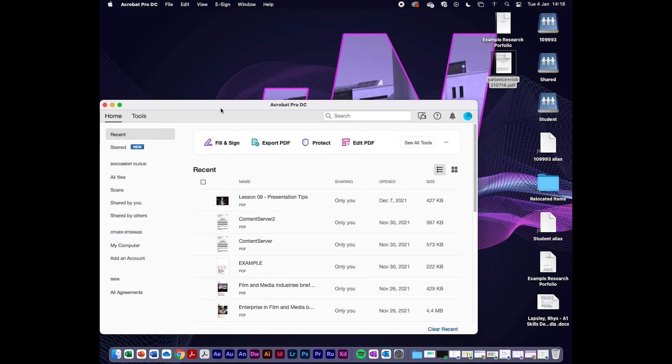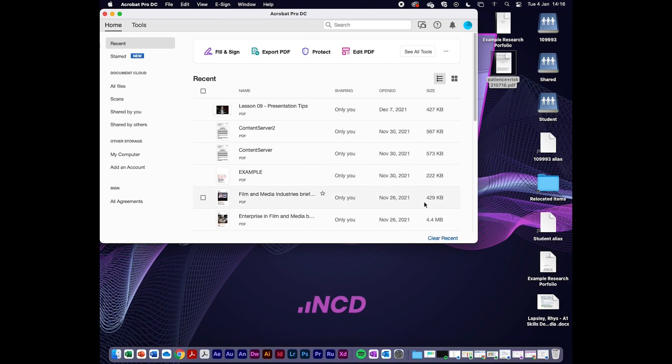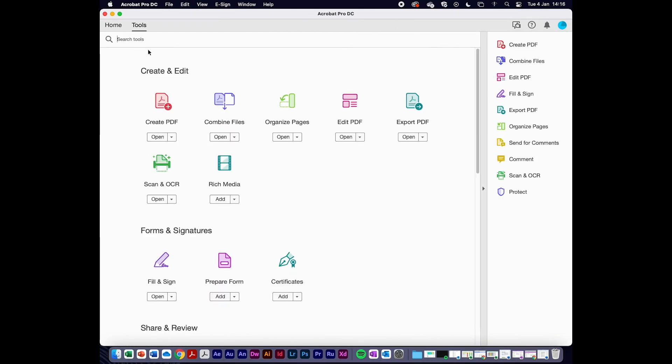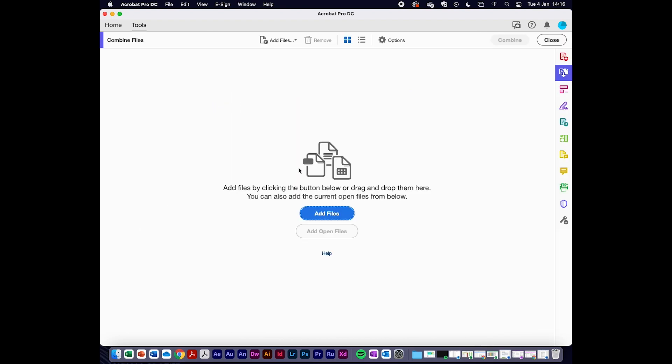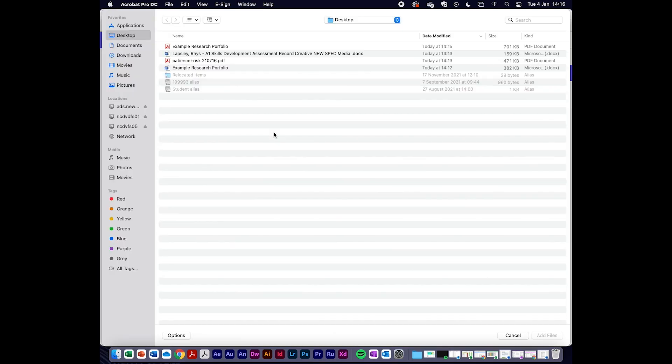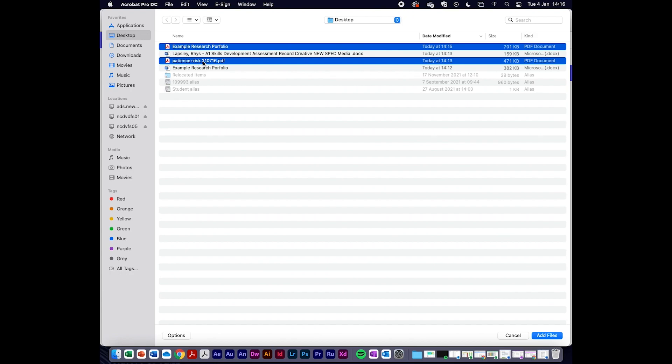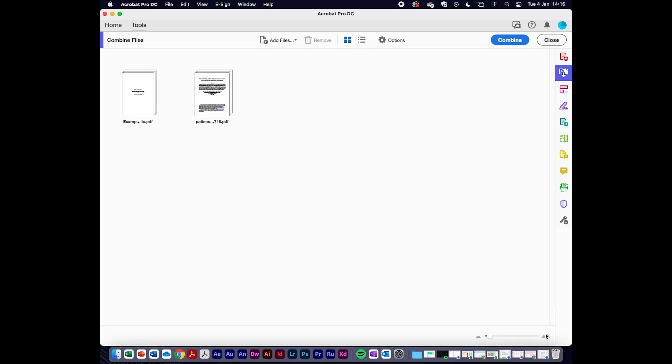I'm clicking on Adobe Acrobat. In the tools section I've got combine files, so I'm going to click combine files and then add my files, which will open a new window. I'm going to select the two files I want to combine: my research portfolio and the academic essay. I'm going to add the files together.